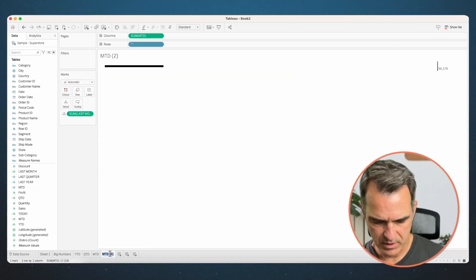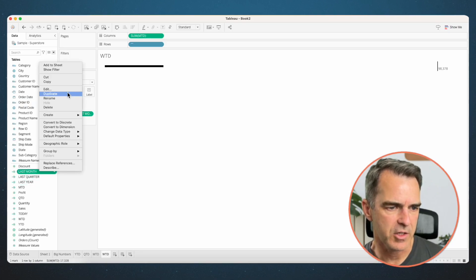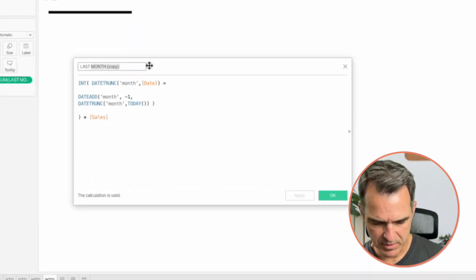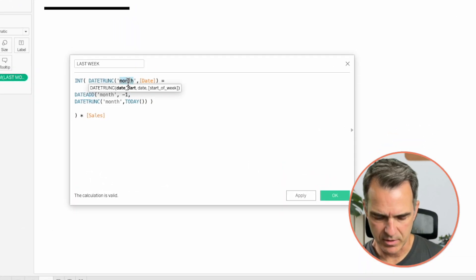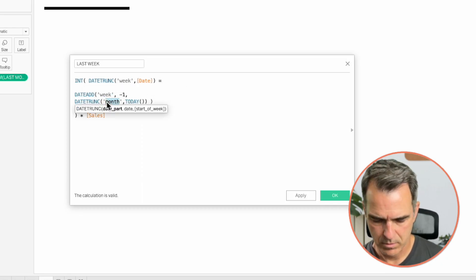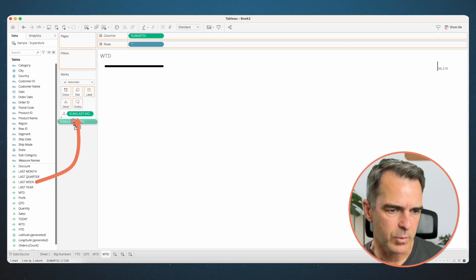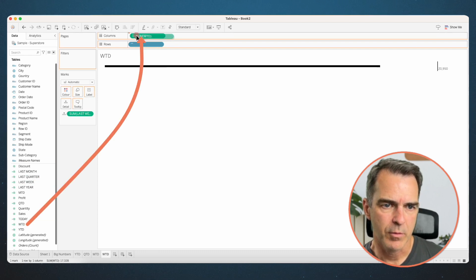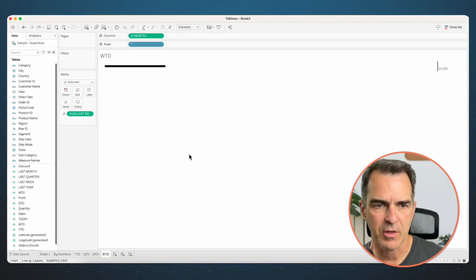Duplicate that sheet. Rename the next one 'week to date'. Duplicate the last month calculation, edit the copy, and rename it 'last week'. All we need to change is the date part from month to week. Click OK and swap out the fields: last week replaces last month, week-to-date replaces month-to-date. Right-click on the axis and uncheck show header.